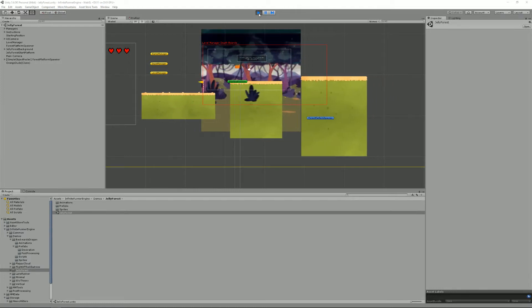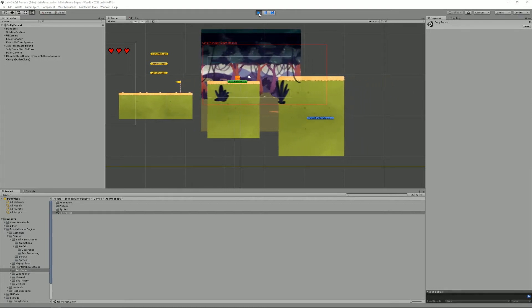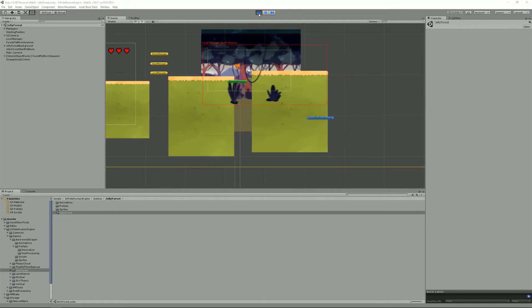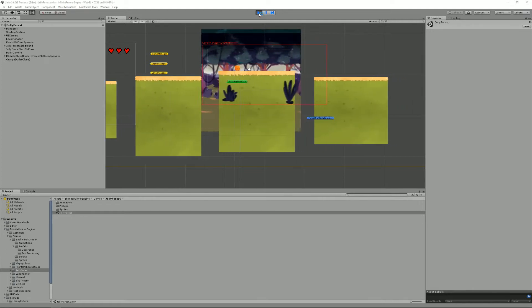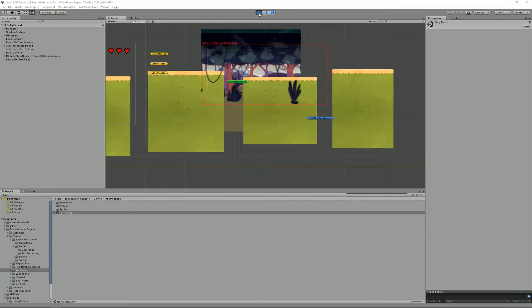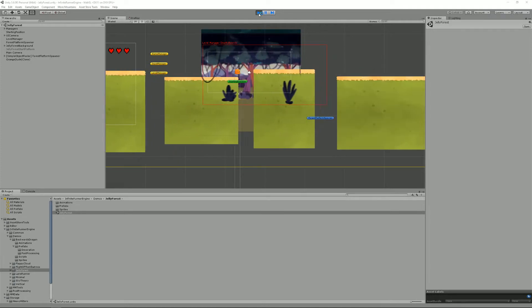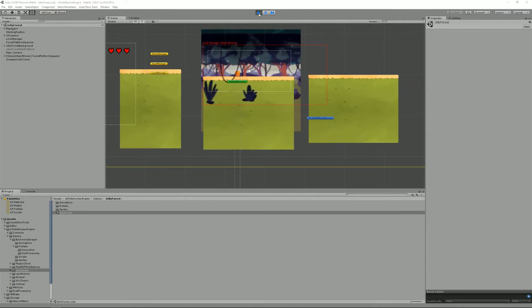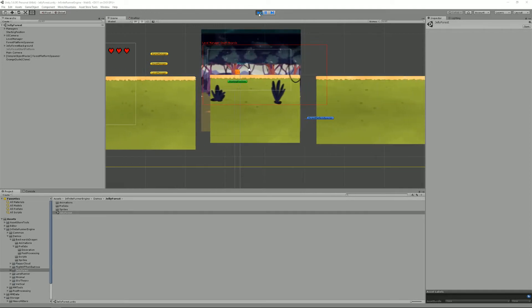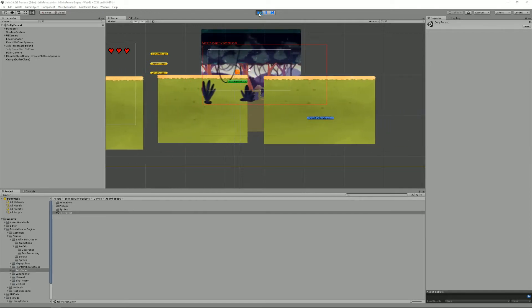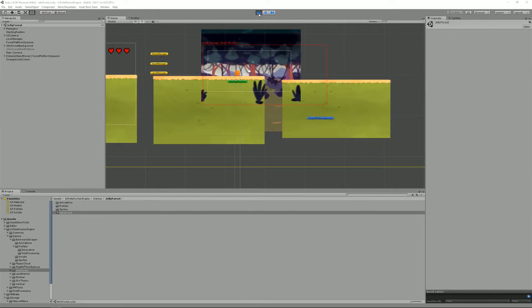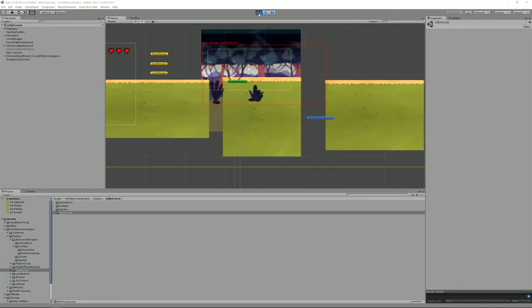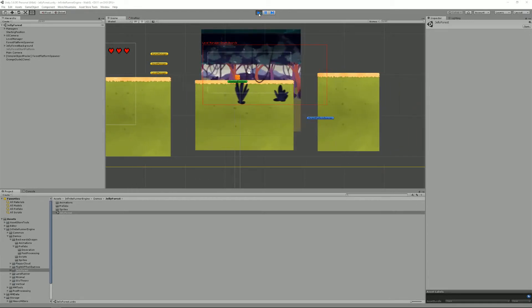Hello and welcome to this infinite runner engine tutorial. I'm Renaud from our mountains and today we're going to cover spawners in the engine. In the infinite runner engine, in most cases the player doesn't move across the level like it would in a regular platformer classic game. Instead the level is infinite, so the world comes at the player.